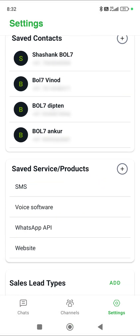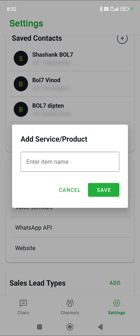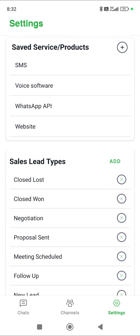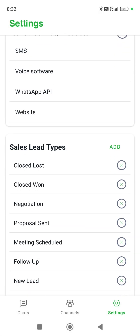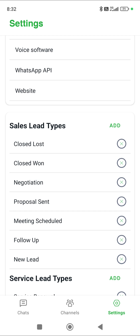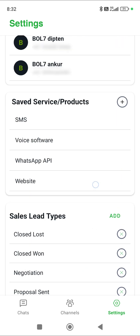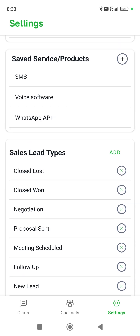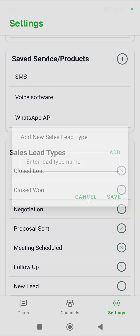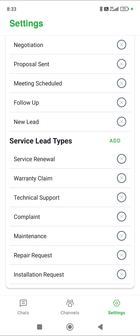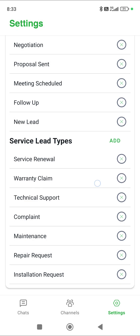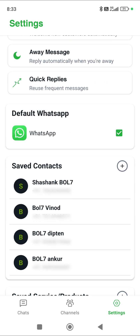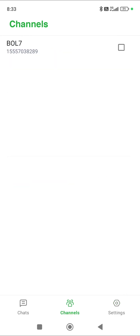You can also add your services by entering the name of the service, and the service or product will be added. You can add new follow-ups for your sales leads as you like. If you want to remove any service, just select it and remove it. You can also add custom sales lead types or service lead types, and if you want to remove any, just click the cross button and it will be removed.